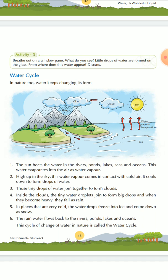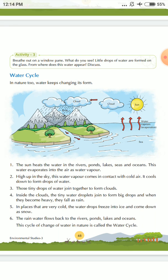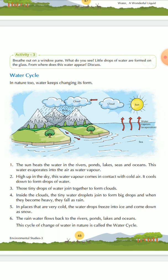Now I will read for you. In nature, water keeps changing its form. I have already told you water changes its forms and it is present in nature in three states — that is solid, liquid, and gas. In solid form you have ice, in liquid form you have water, in gas form you have vapors. So in nature also, you can see that water keeps changing its form.